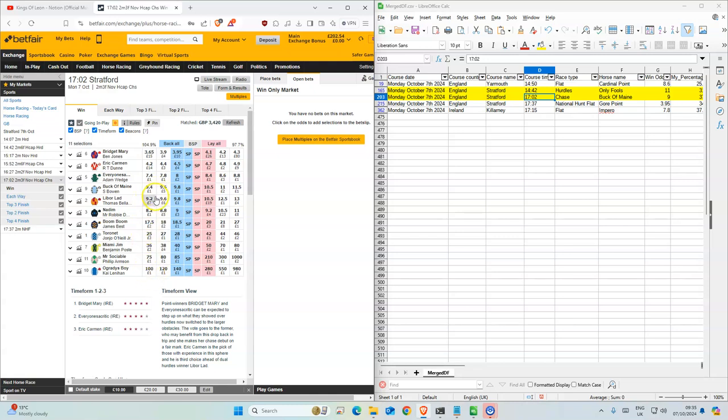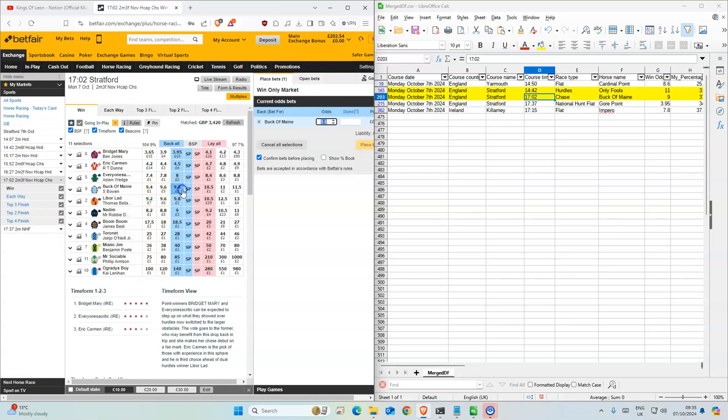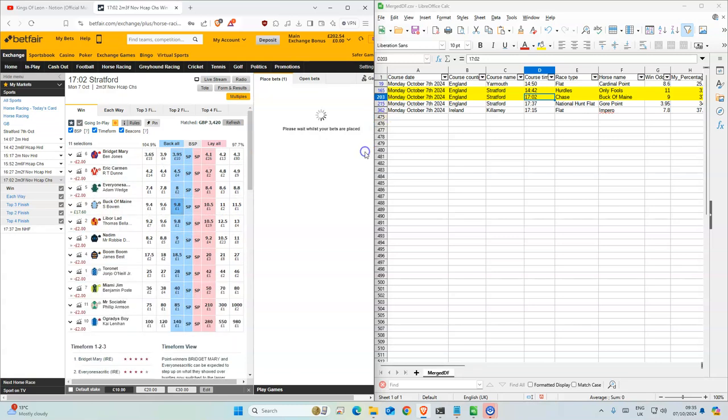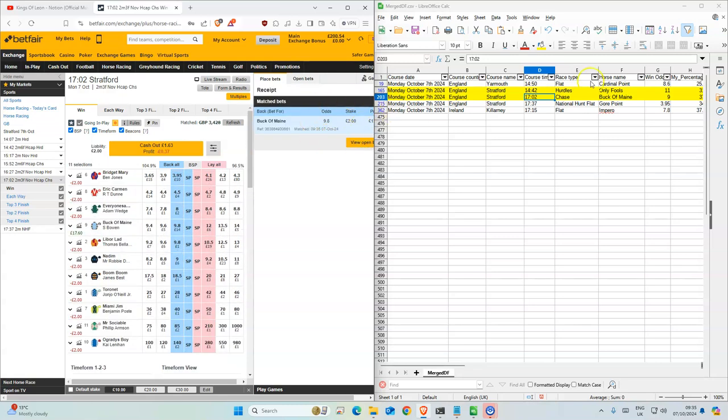502. I got this other 9.8. Double stake on this one too.